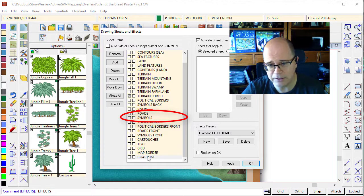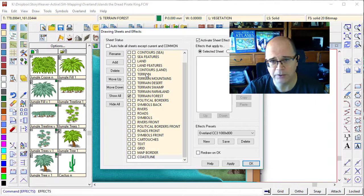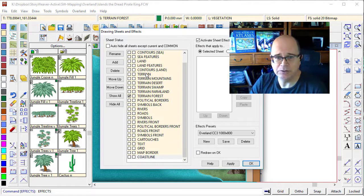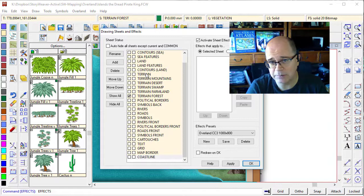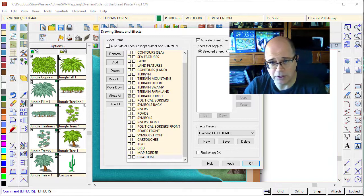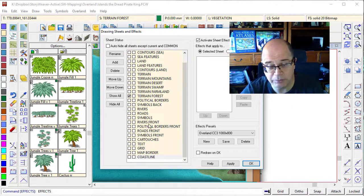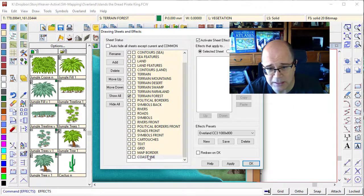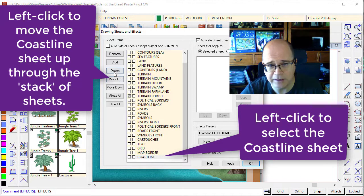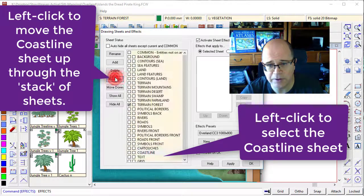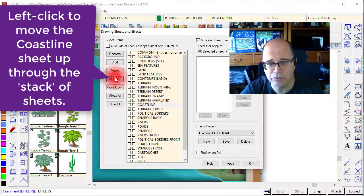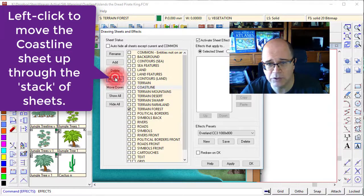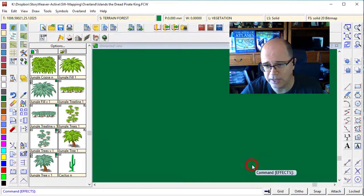Really, I think this coastline should be all the way up the top, in fact, just above land features. So let's move it up. I click on it, and then I use the up button to move it up through my list. And I'm just going to put it above the contours land here and click on OK.